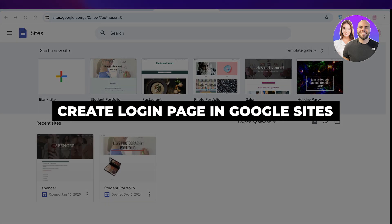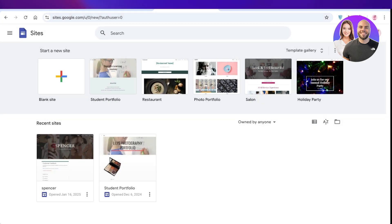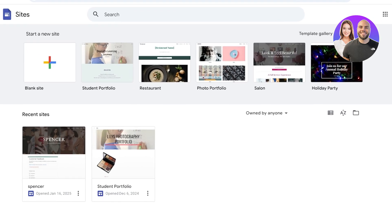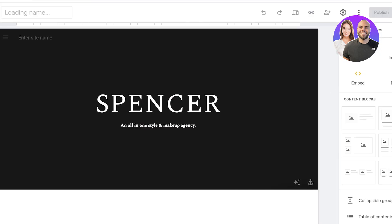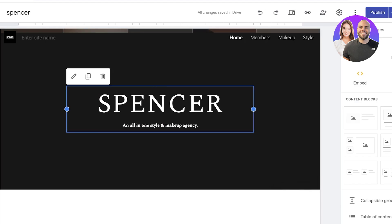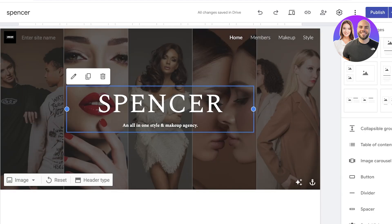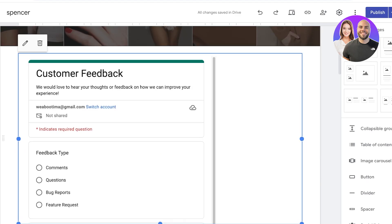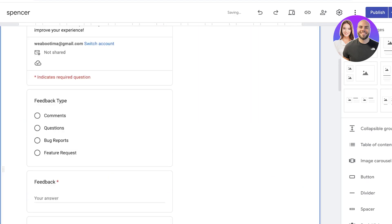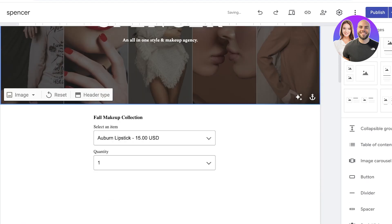How to create a login page in Google Sites. Hello everyone and welcome back. In today's video I'll be showing you how you can create login pages in Google Sites. When you're building a Google Site, it is a really simple and easy process, but it does not have some customization such as building members-only areas. If you want to build a members-only section where only members are able to access certain pages, you can easily do that within Google Sites.